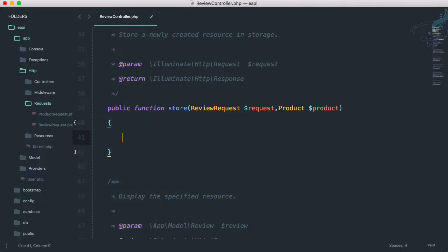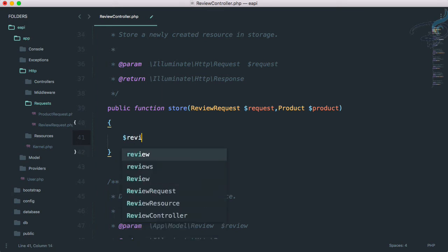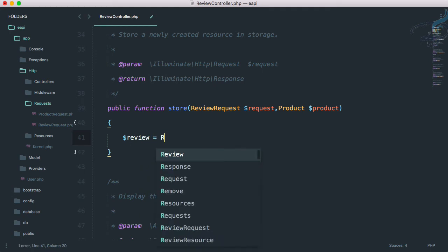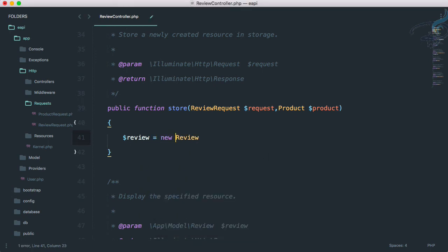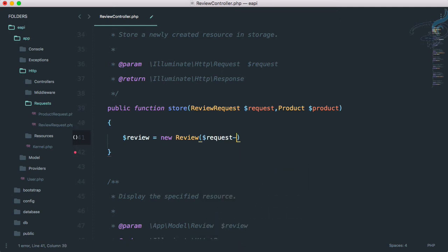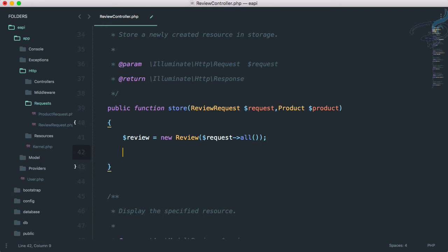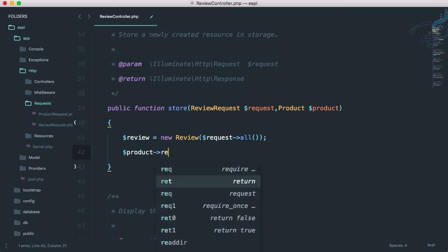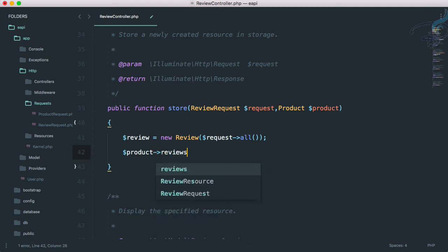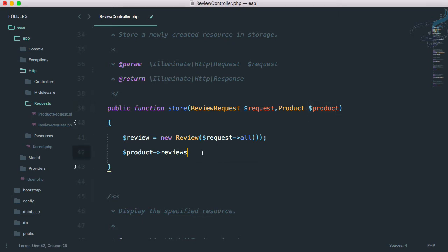We just need to create the review. The most important part of this tutorial is that we have to store firstly the review. So review is equal to here review and that has to be new review. Let's provide dollar request arrow all. This will create a new review, but we have to also connect this review to the product. That means we have to save the review with the product ID.